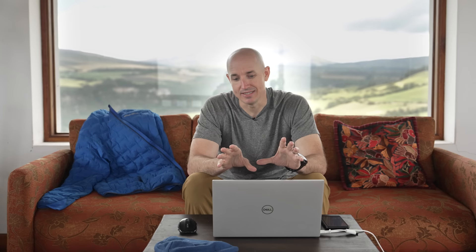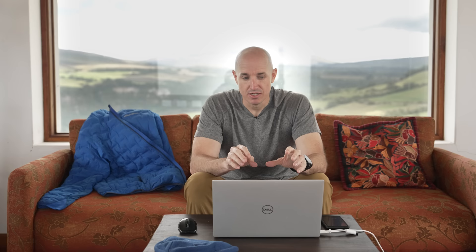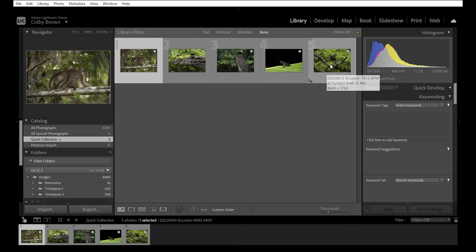To start things off, I have a selection of five different images that I want to begin with. I'm also going to show you how to do a panorama that I took here in Cotopaxi — we have a beautiful sunrise from a couple mornings ago. I also shot a time lapse, so this will be an introduction to putting together a time lapse in a very simple way.